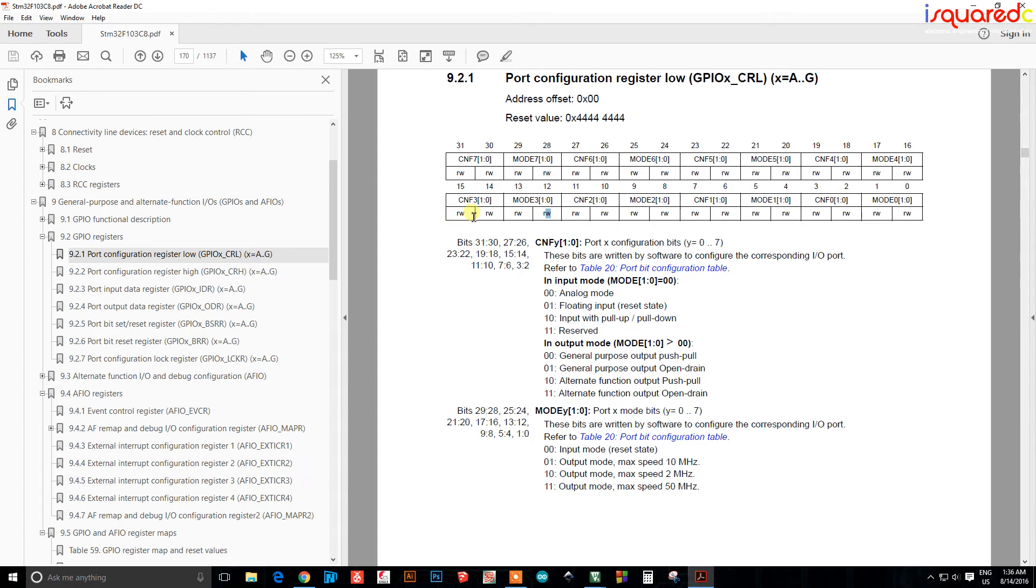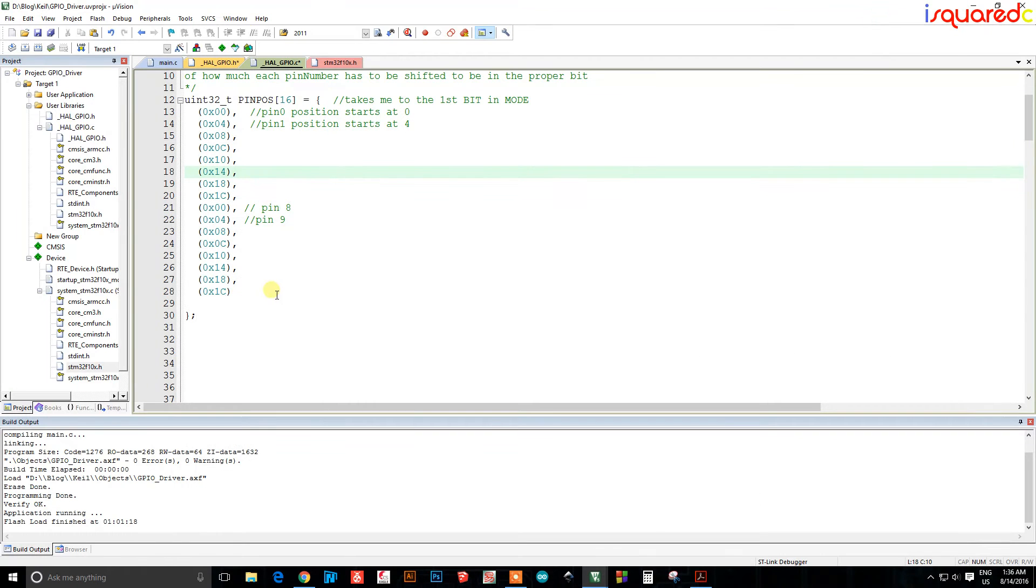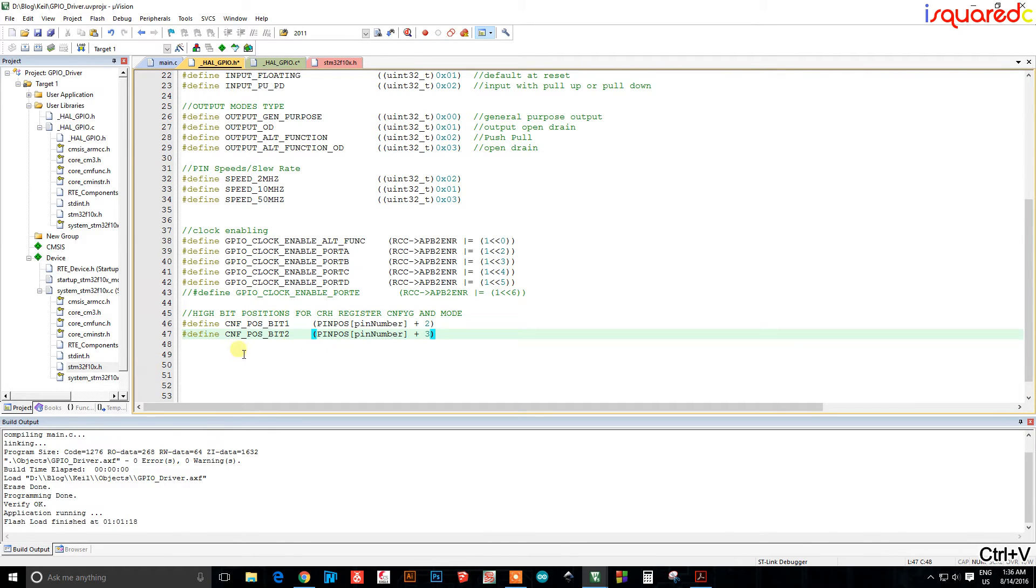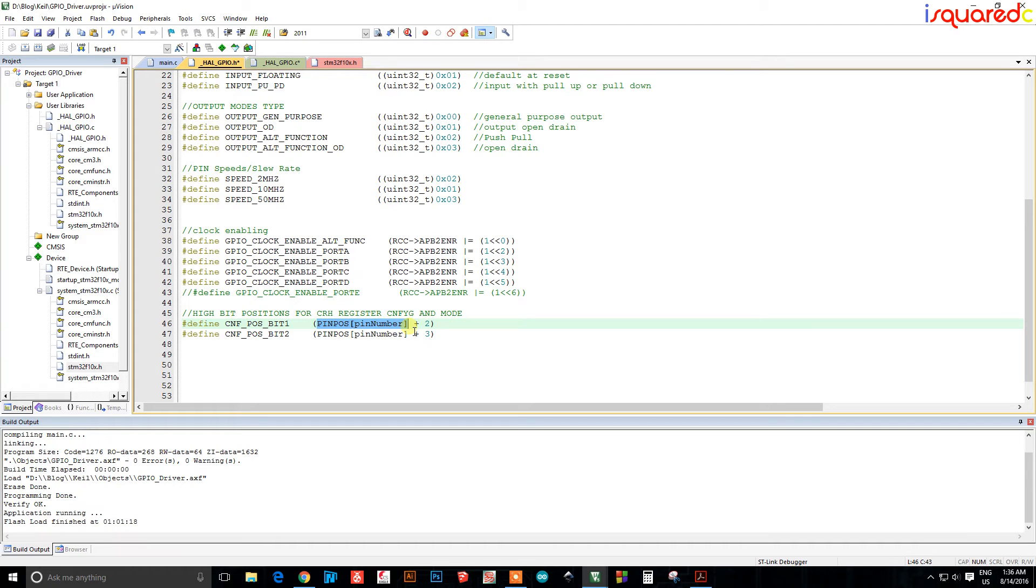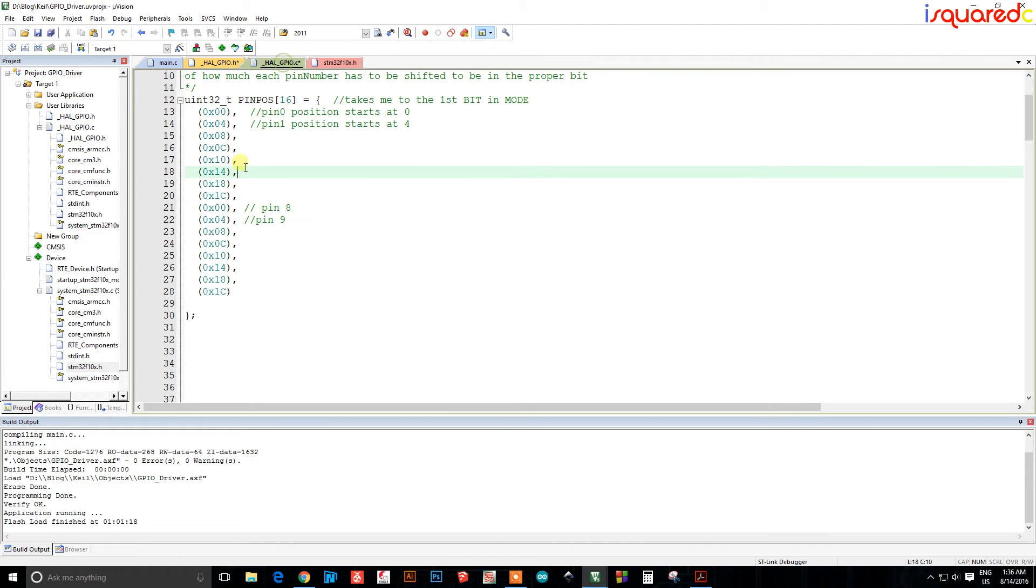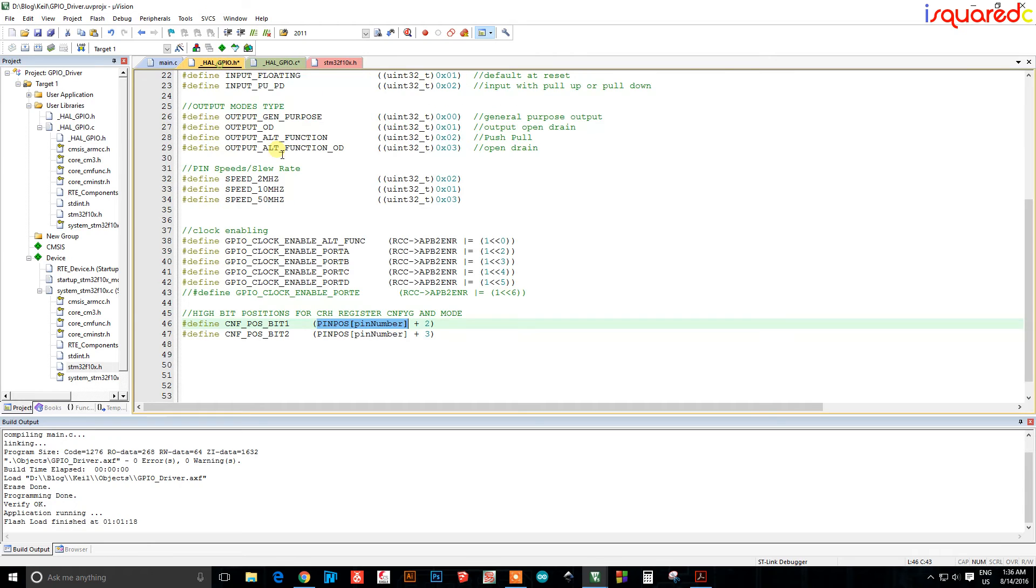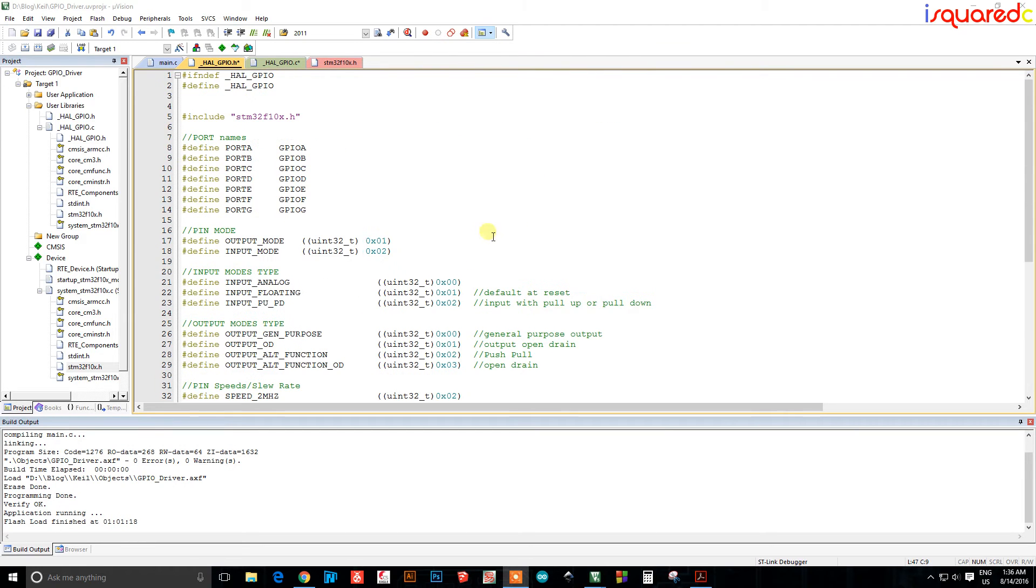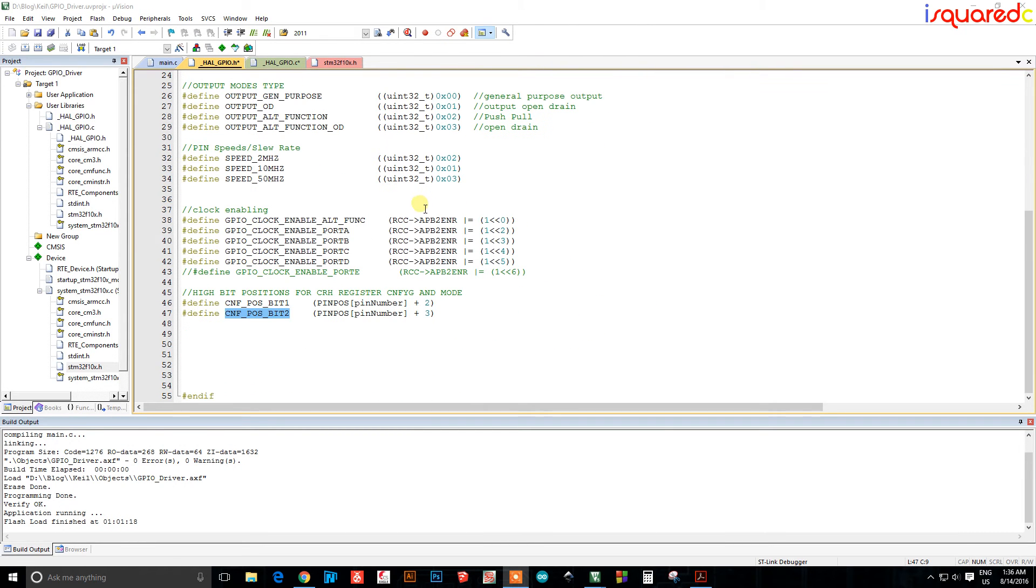This plus two will give me bit one of CNF and this plus three will give me bit two of CNF. And I will define that in the H file now just like that. So CNF position bit one is whatever number is in whatever index I'm using plus two, and then position two of that CNF is plus three. Okay so that's that.